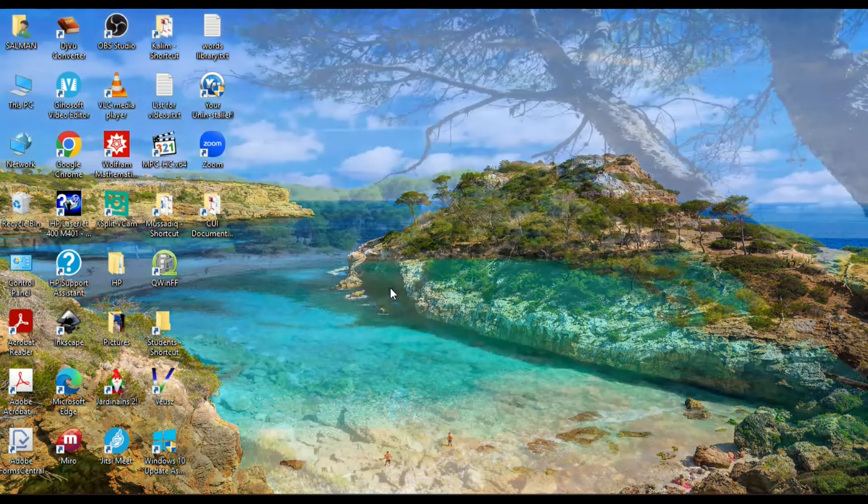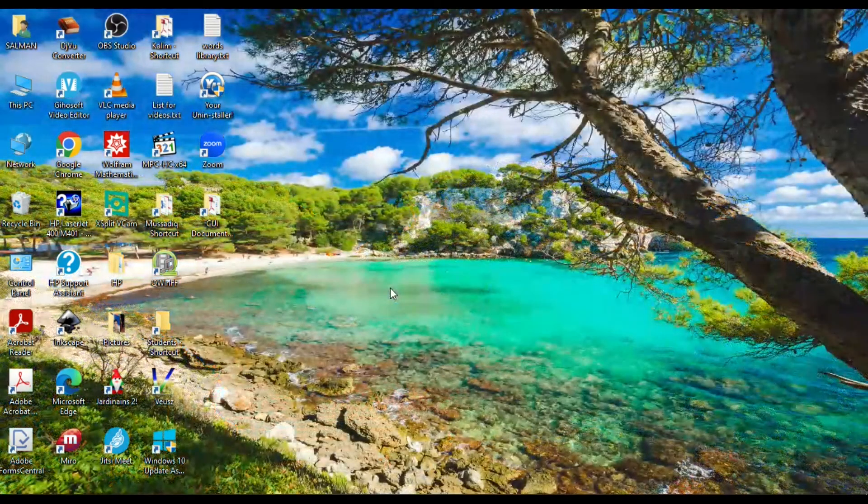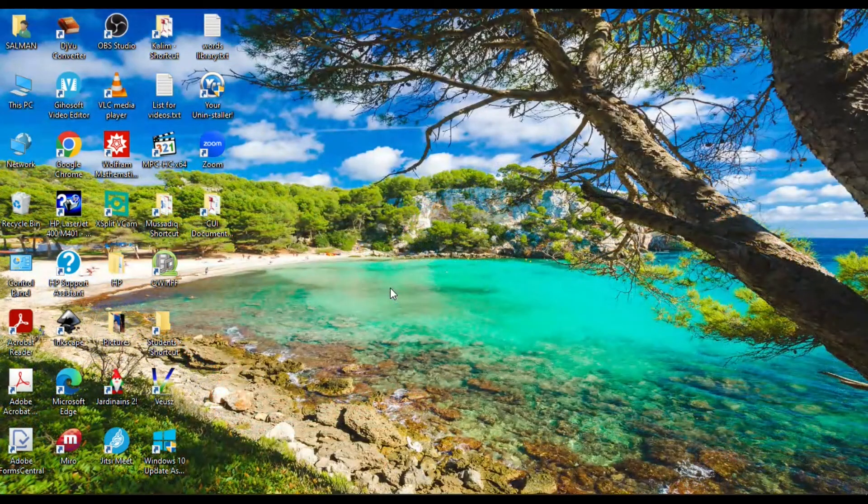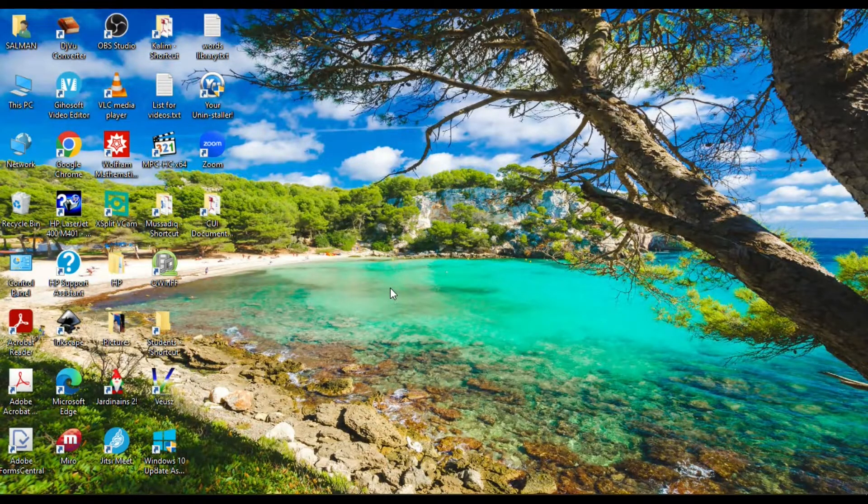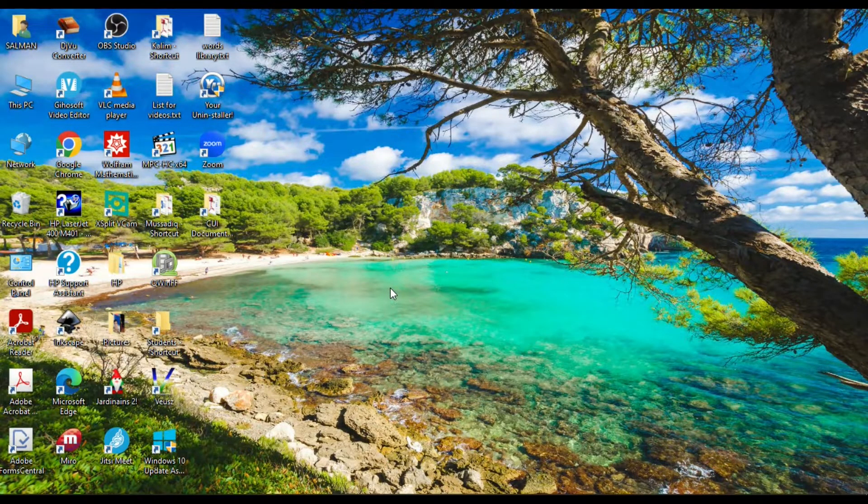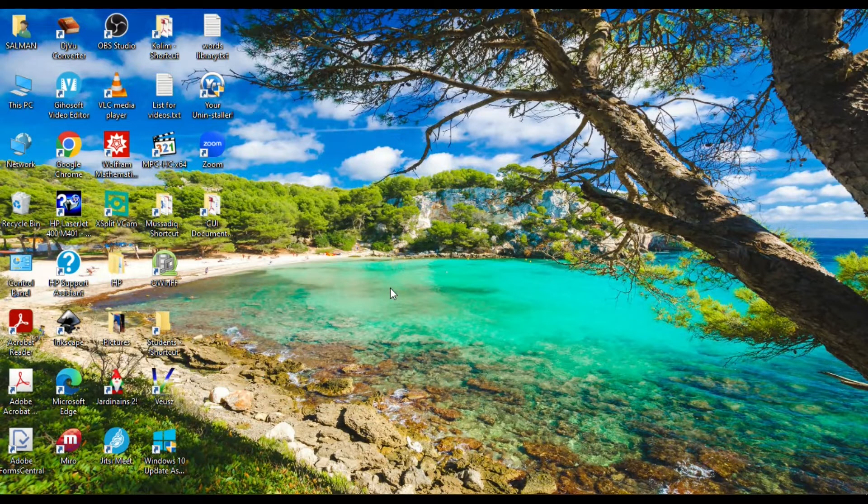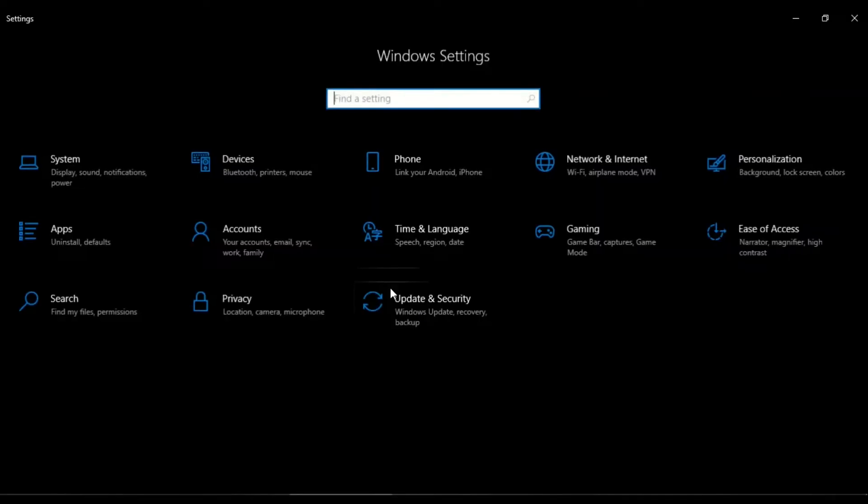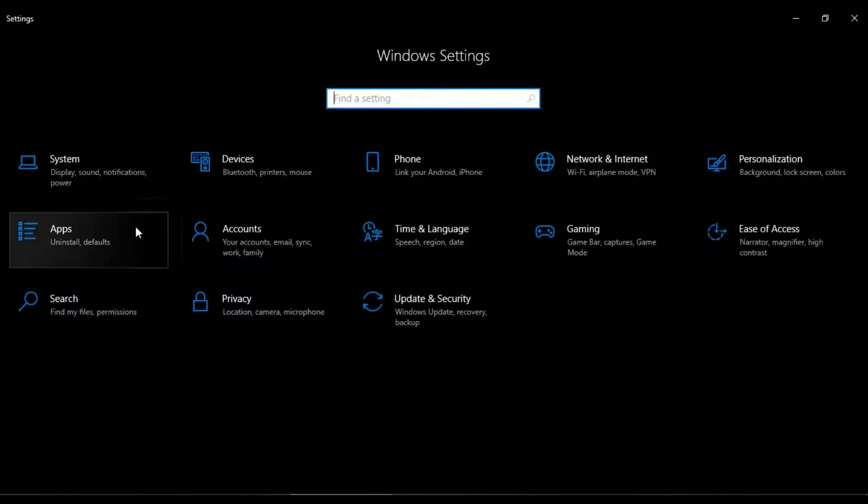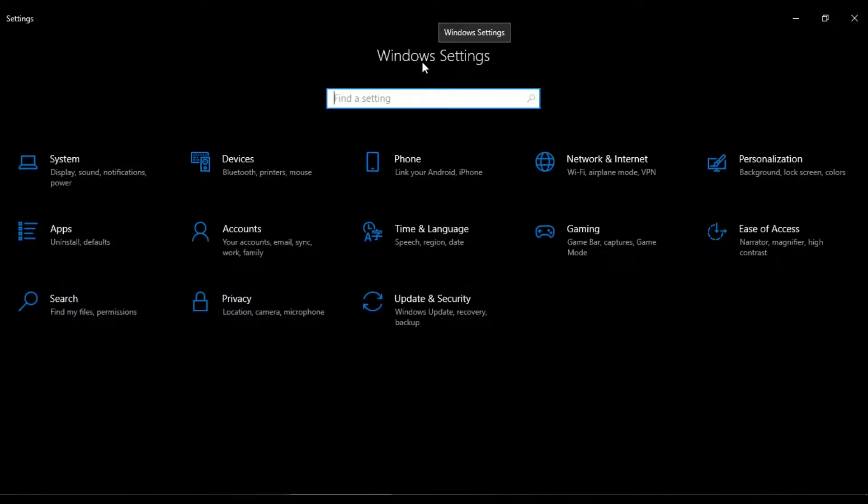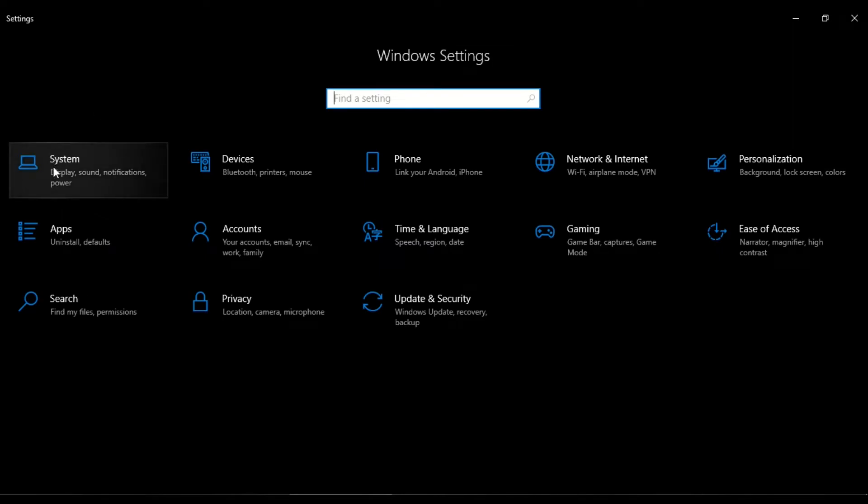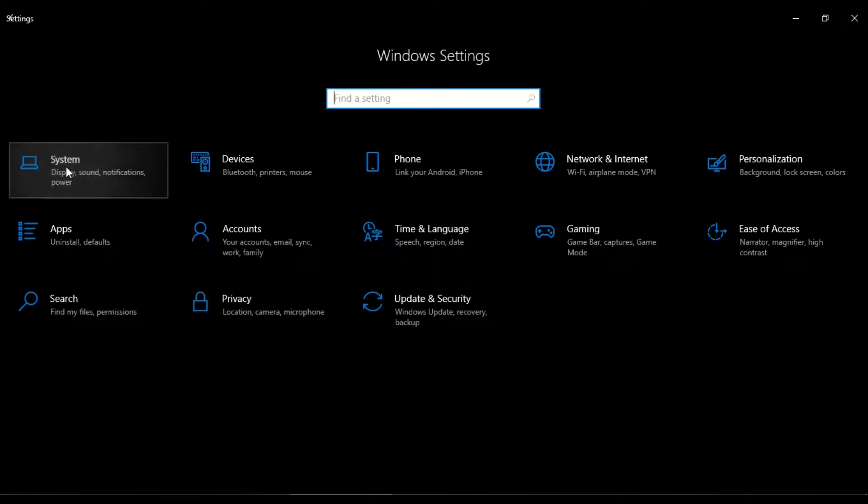You can go to settings by pressing the Windows button and I button simultaneously on your keyboard. Now we are on the Windows Settings window. I click on System.